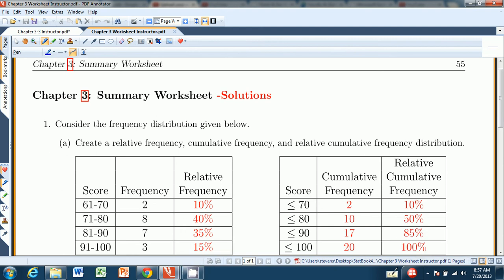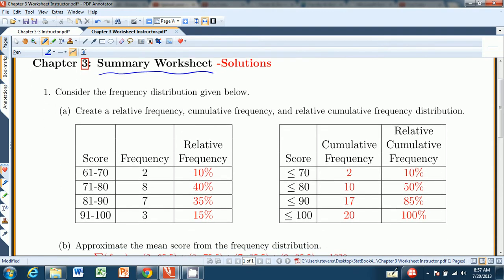Welcome to the Chapter 3 Summary Worksheet from Stevens' Introduction to Statistics, The Think and Do book. We're going to go over the solutions to the summary worksheet. Chapter 3 was a short chapter — we did frequency distributions, histograms, and some statistical graphics. This is a pretty easy worksheet. We start off with a frequency table, or frequency distribution, given right here.